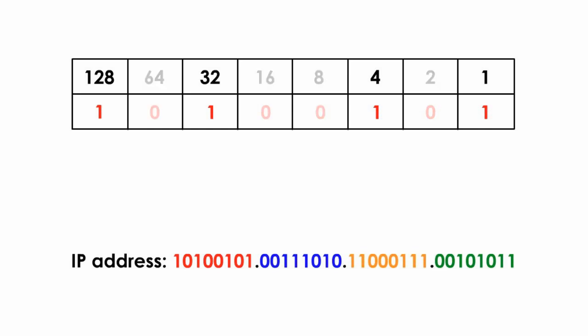Now, we look at 1's only, ignoring 0's. There's 4 1's in the second row. The next step is bring down the numbers above 1. They are 128, 32, 4, and 1.